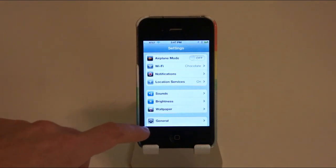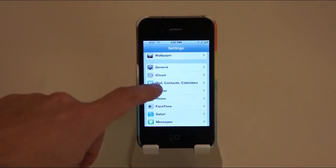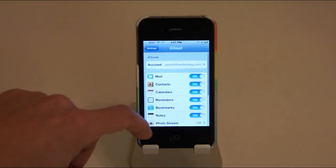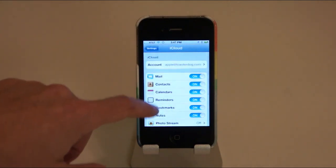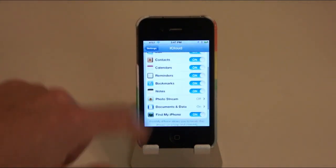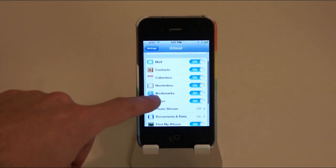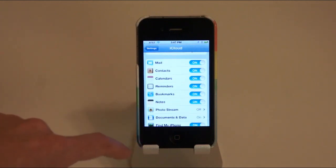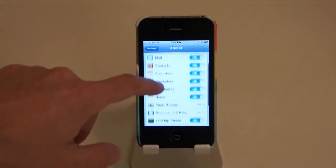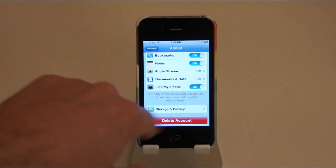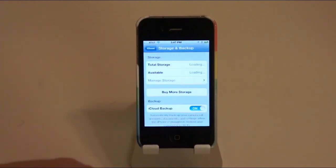So if you want to turn on iCloud and all of that stuff, you just need to go to your Settings and choose iCloud and choose what you want to sync. You can sync everything from your photo stream to bookmarks to reminders to calendars, contacts, mail, notes, documents and data, and you also can have it set up to find your iPhone.